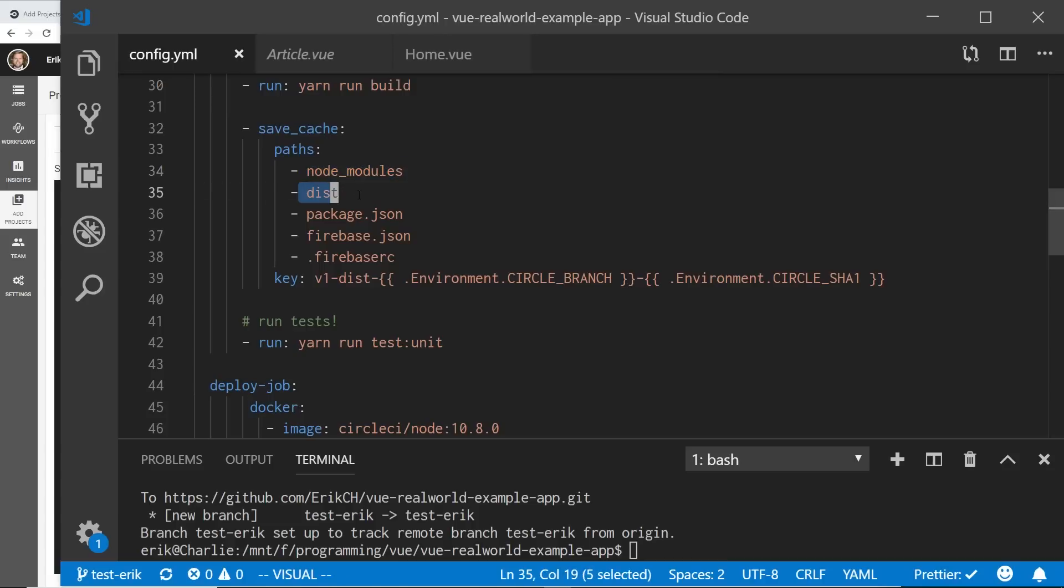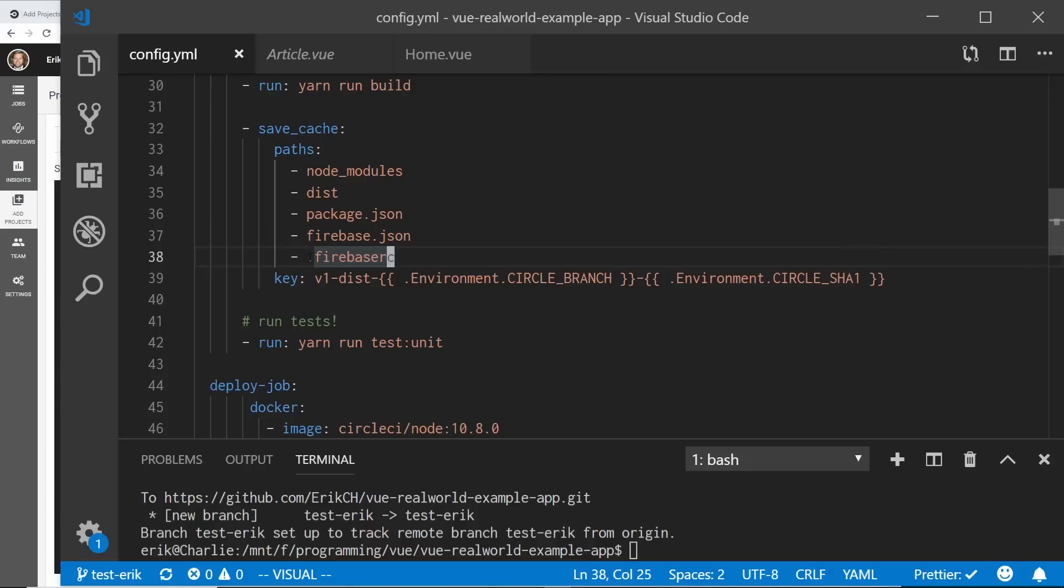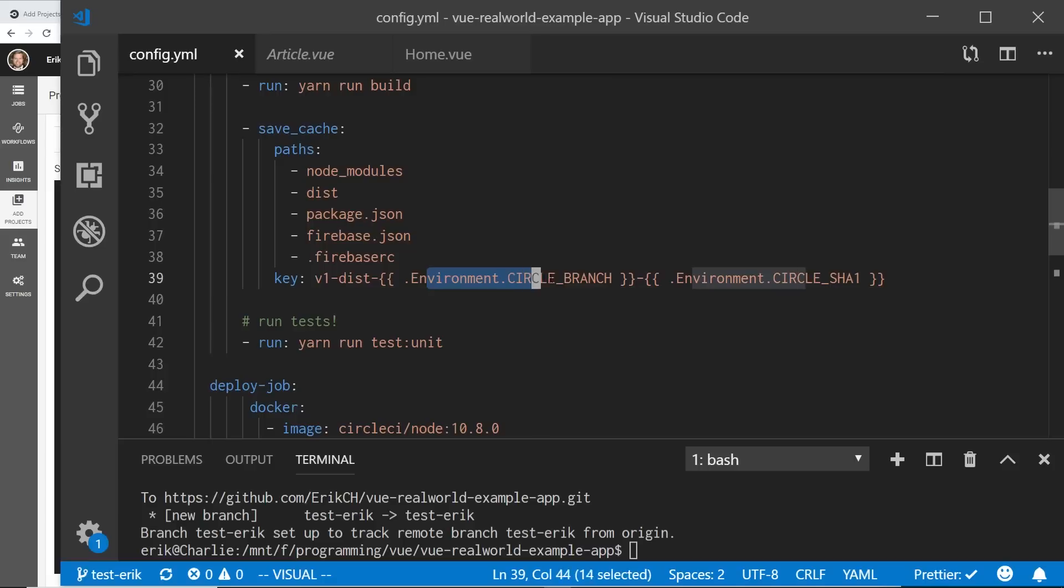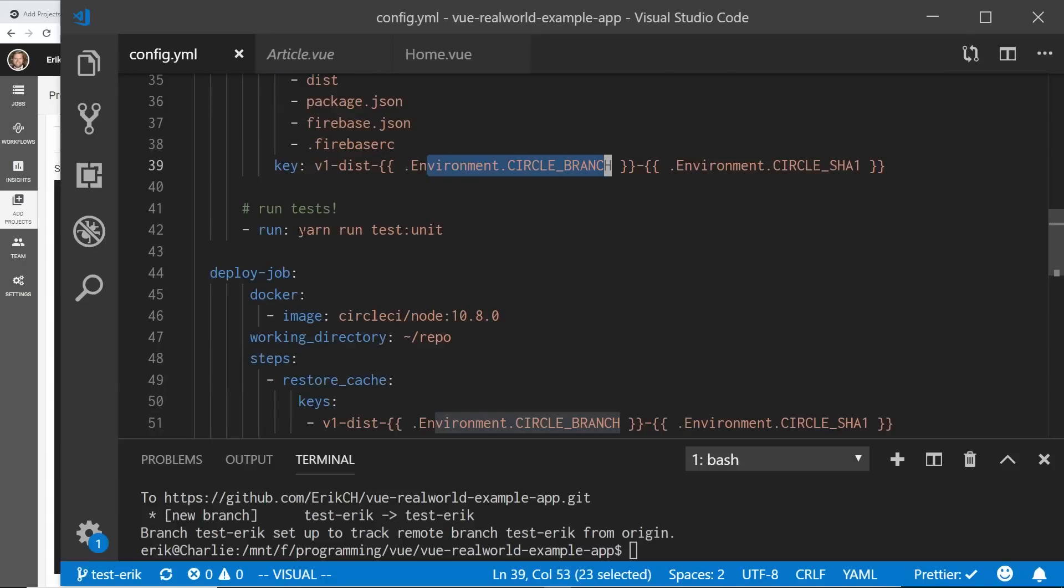Then I'm going to save my cache. So I'm going to save everything in the cache for my node modules, the dist folder, the package.json, the Firebase.json, which I had set up earlier, which I'll talk about in a moment, and the Firebase RC. And then I'm saving that as this circle branch key and environment branch key, which is kind of an environmental branch. And then I'm running this test called yarn run test unit. So I can make sure all my unit tests pass.